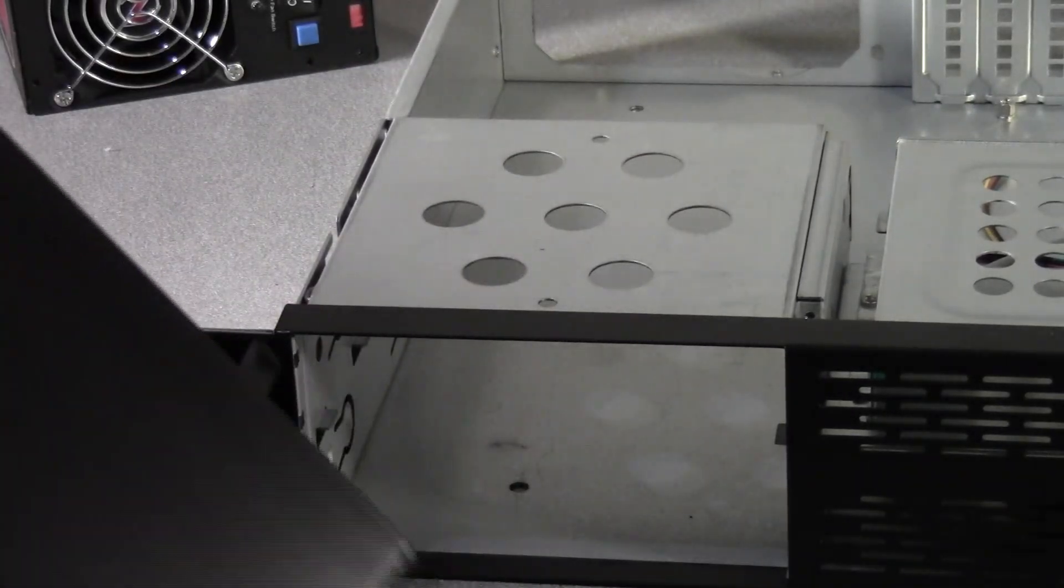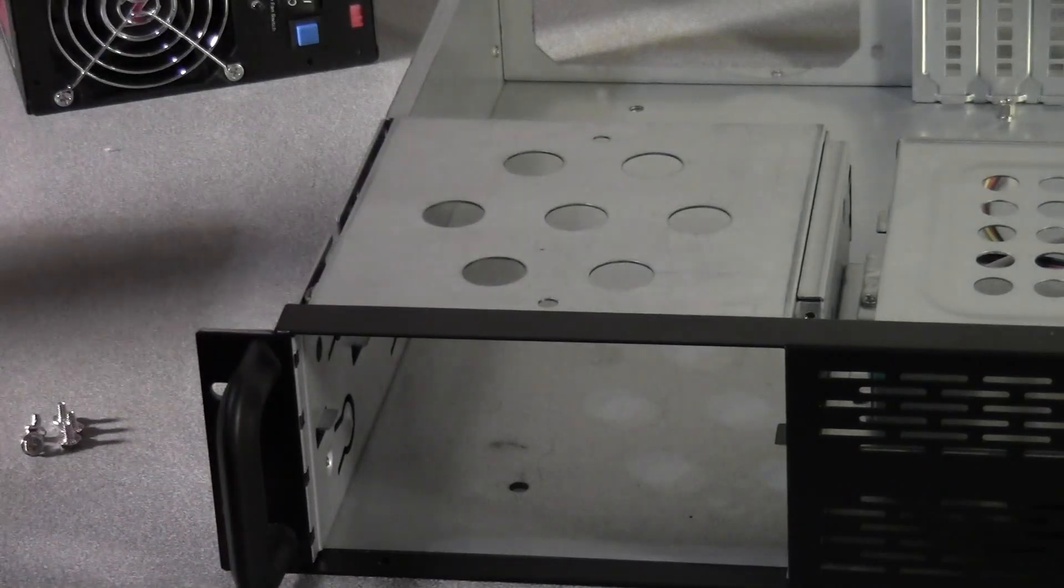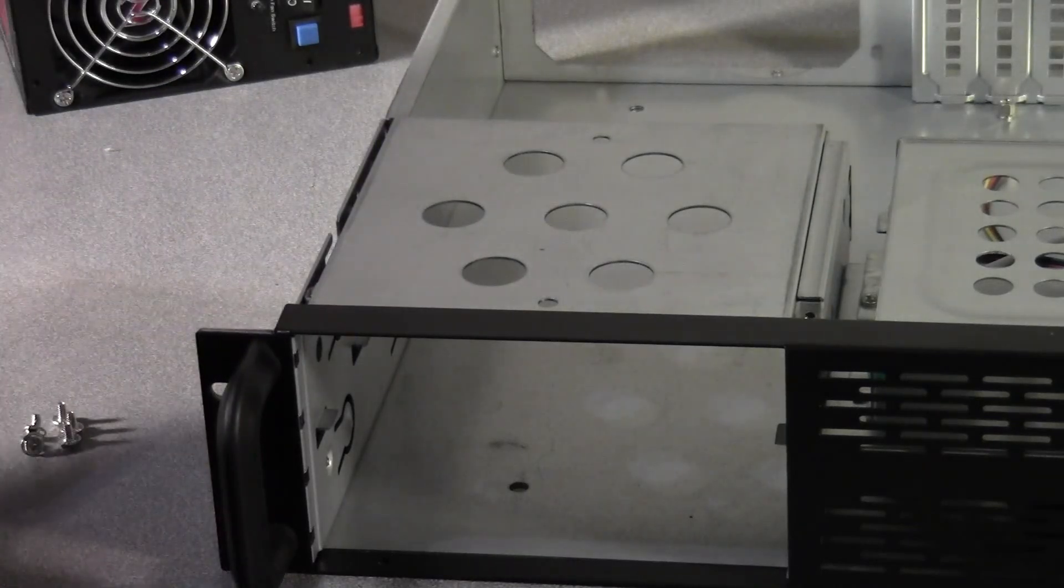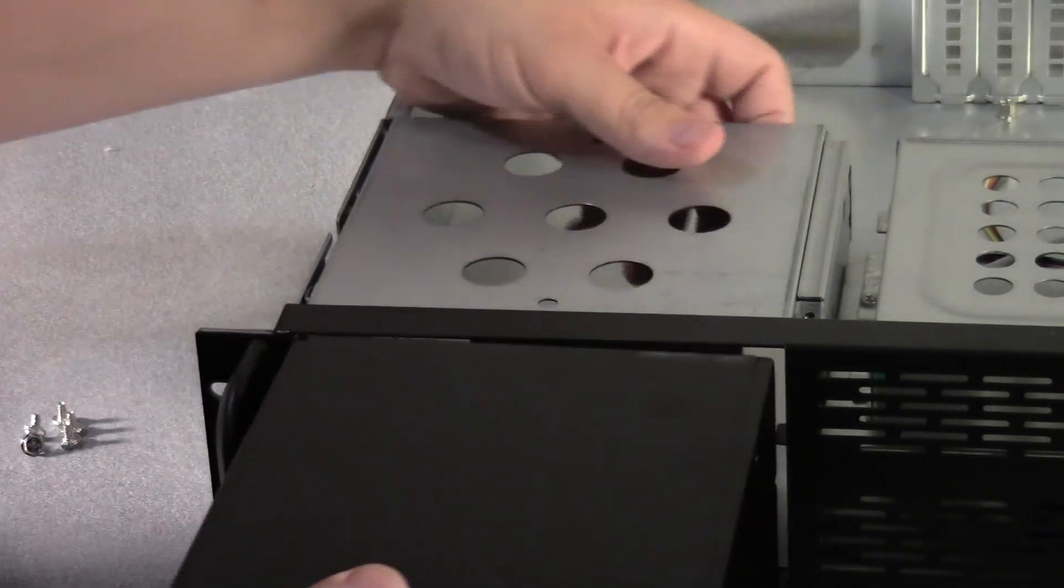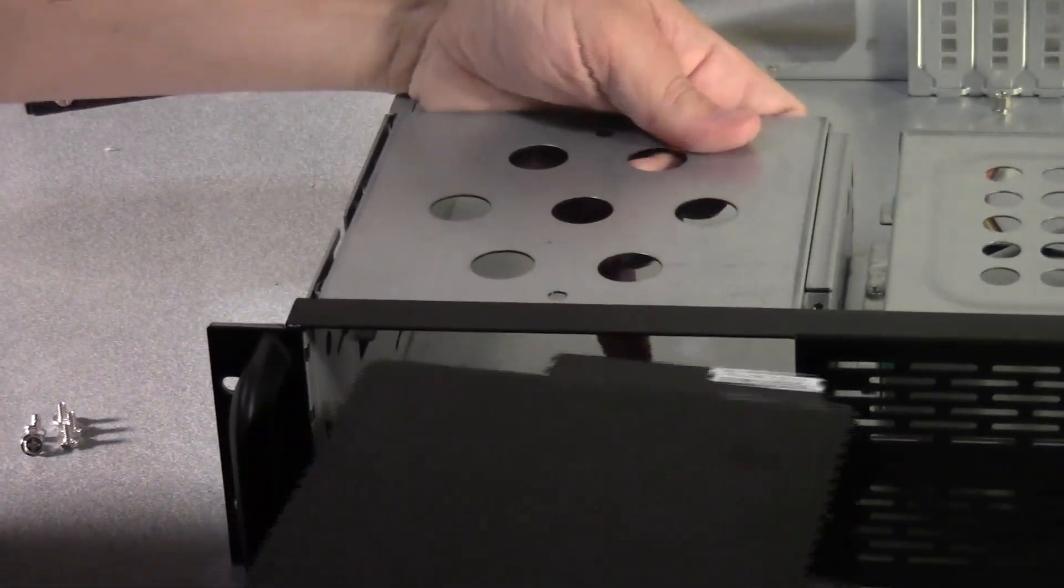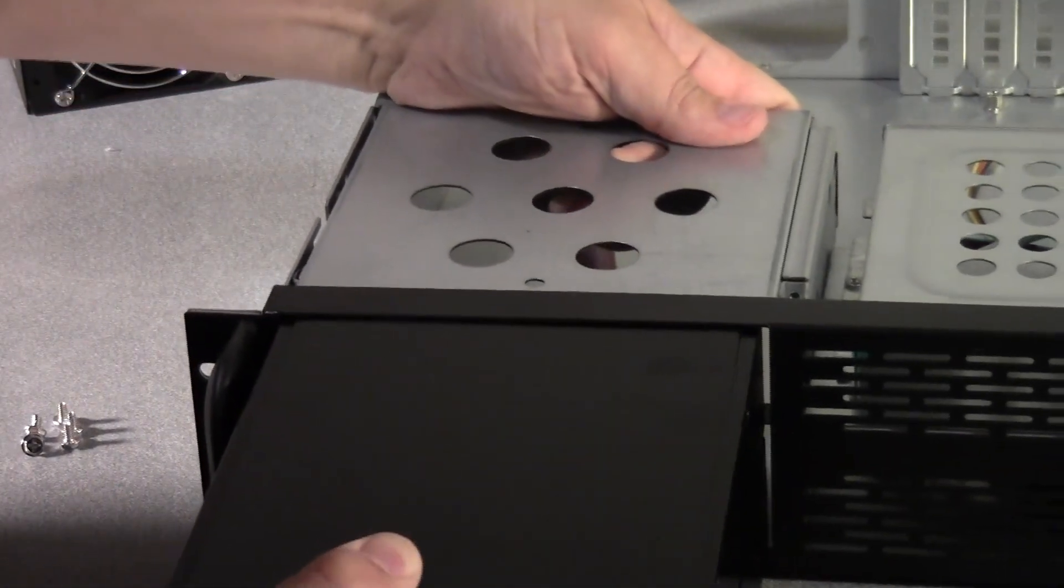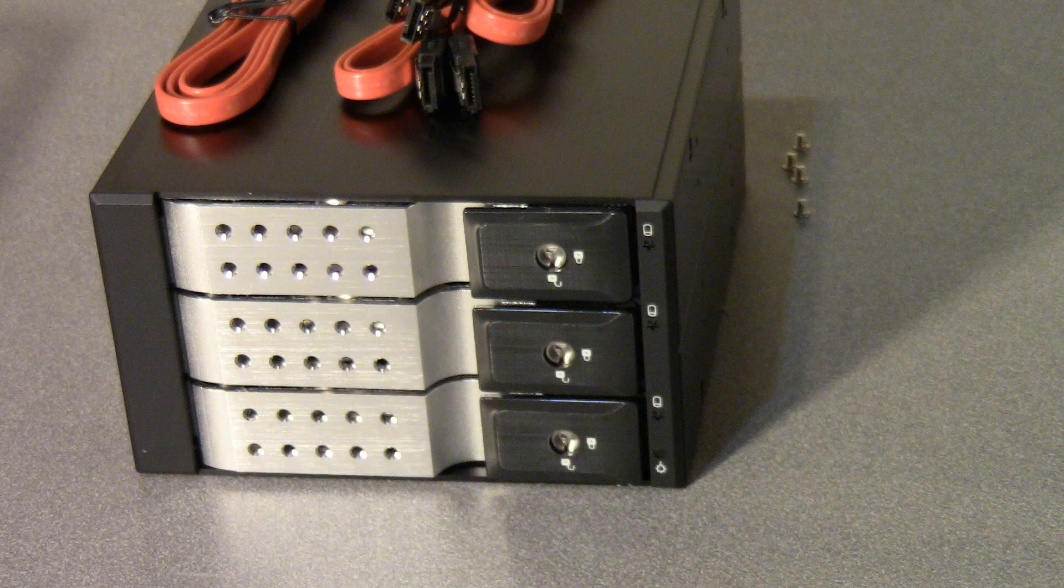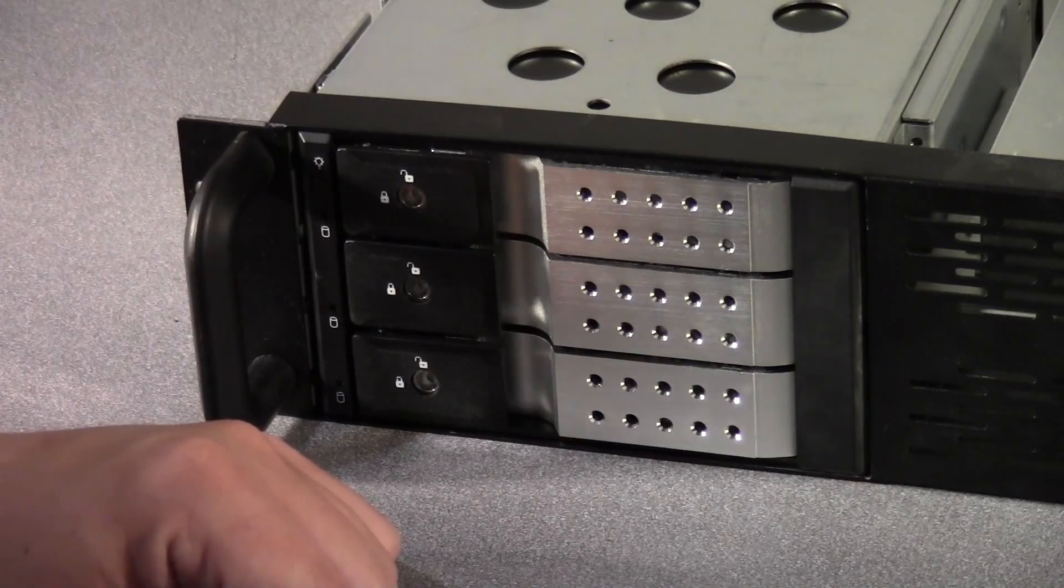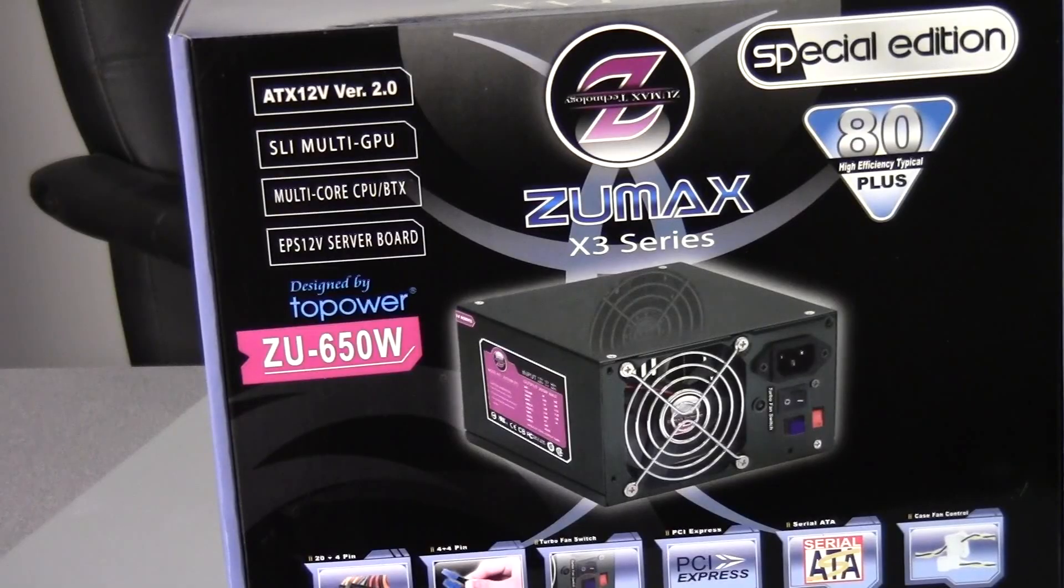The first thing I added to the case is a drive cage from iStar USA. This is a very tight fit - you almost have to stand on this cage to get it in. But once it's in there it works very well. Basically it takes two 5.25-inch drive bays and gives you three hot-swap 3.5-inch bays.